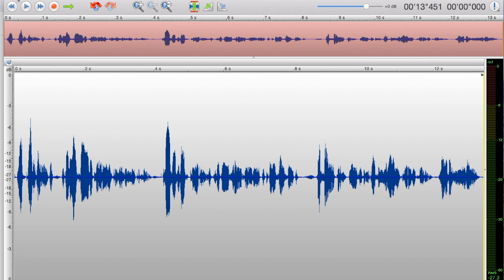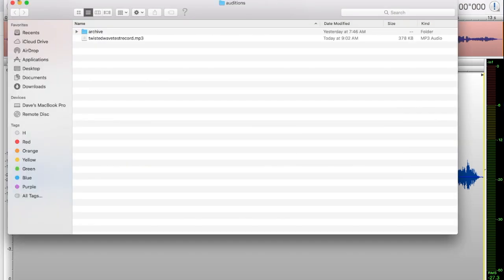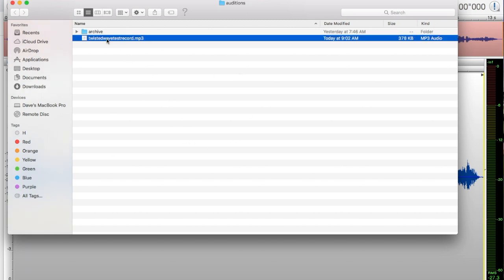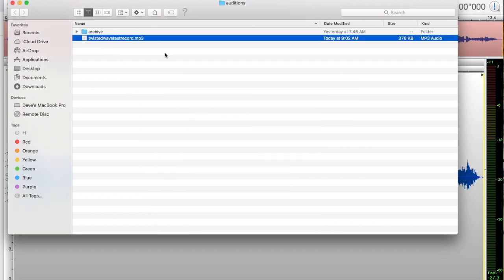If we get out of that and go to our Finder, it's in my folder which I've already opened on my desktop. You click it once and hit your space bar. And that's how you set up TwistedWave for voiceover.